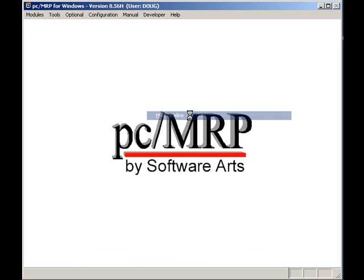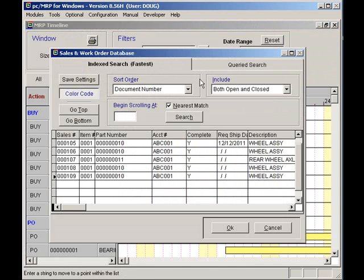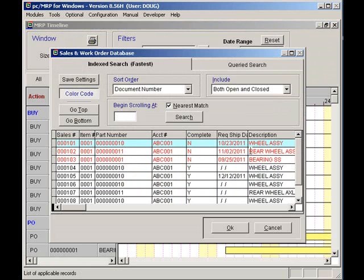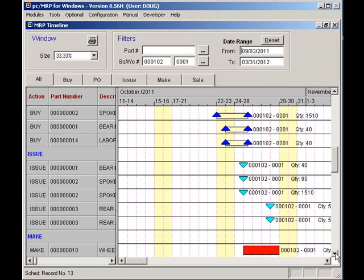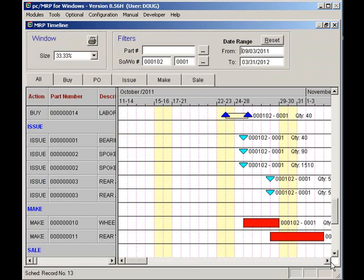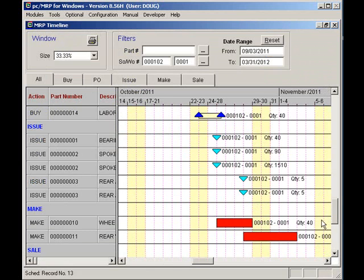Select a sales or work order. Now we can see a Gantt chart that contains all the buy, issue, make, and ship action items necessary to deliver that sales order on time. Clicking on the close button will bring me back to PCMRP's main menu.